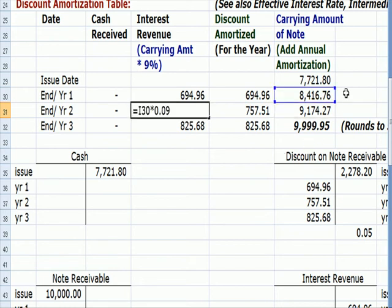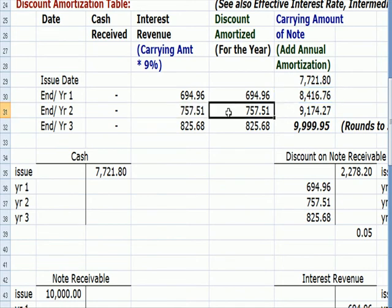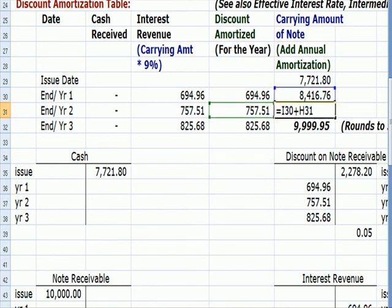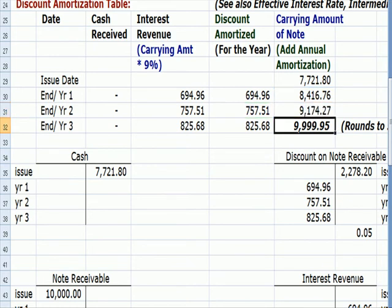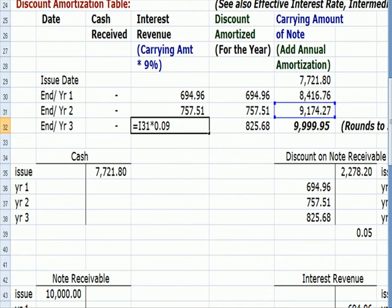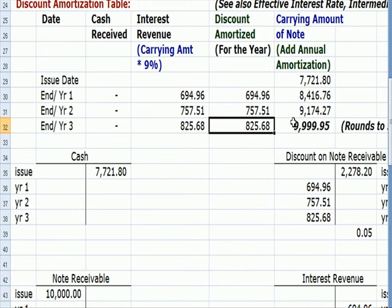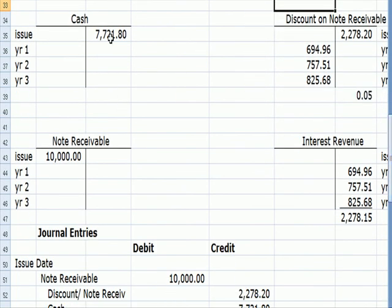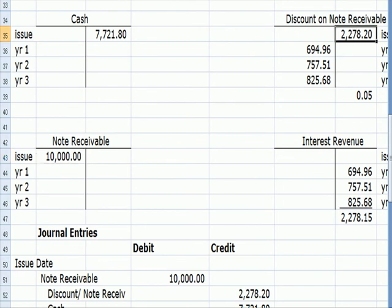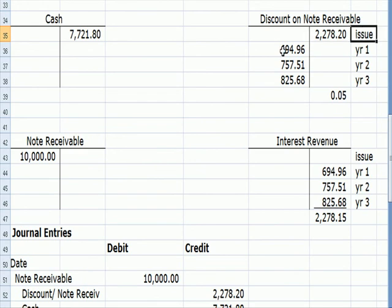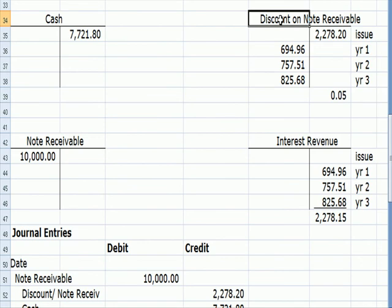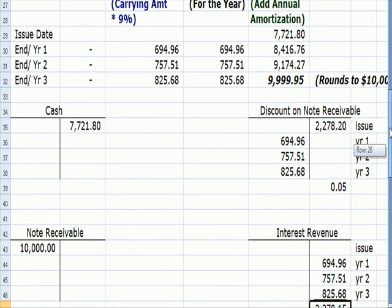We take the new carrying value shown in blue times nine percent to get both the interest revenue and our discount amortization. Add that to the carrying value, and then one more time: take the new carrying value in blue times nine percent — that's our interest revenue and our discount amortization. Add that to the carrying value and we get back up to the face value of the note. At the end, with rounding, we have a zero balance in the discount on note receivable account, and the entire amount of the discount — $2,278 — has moved into revenue.